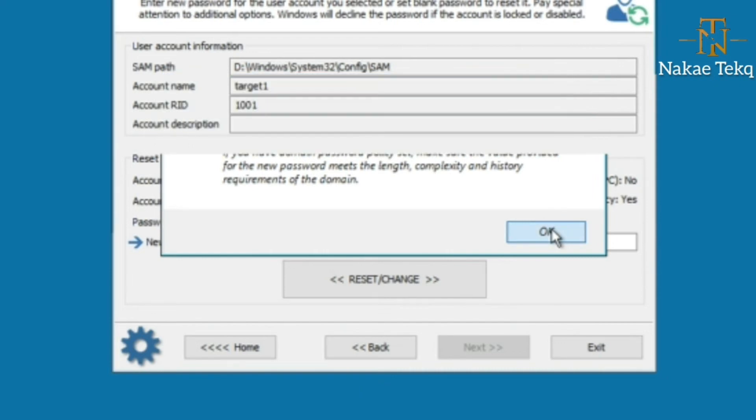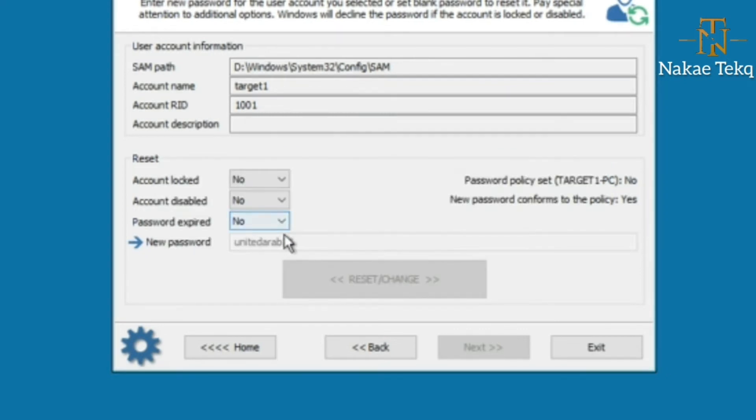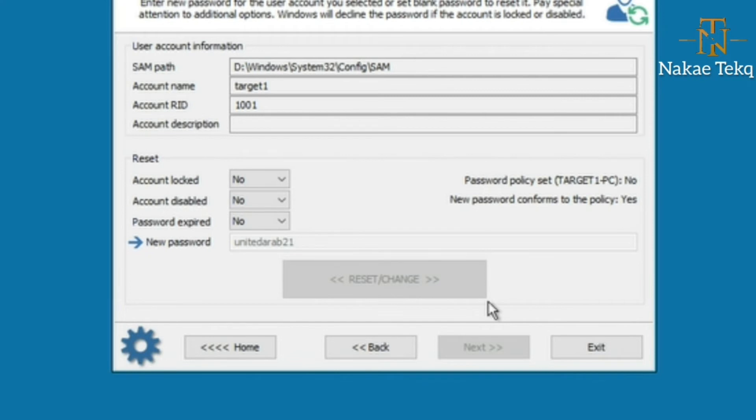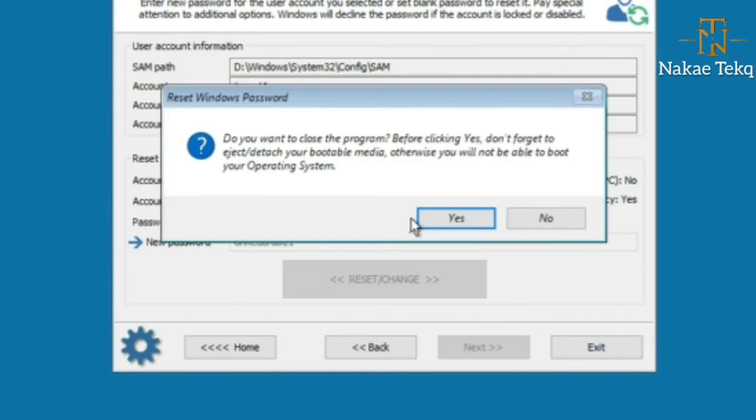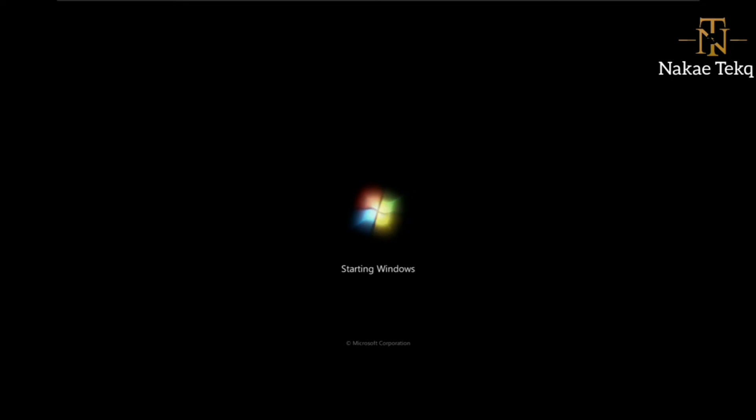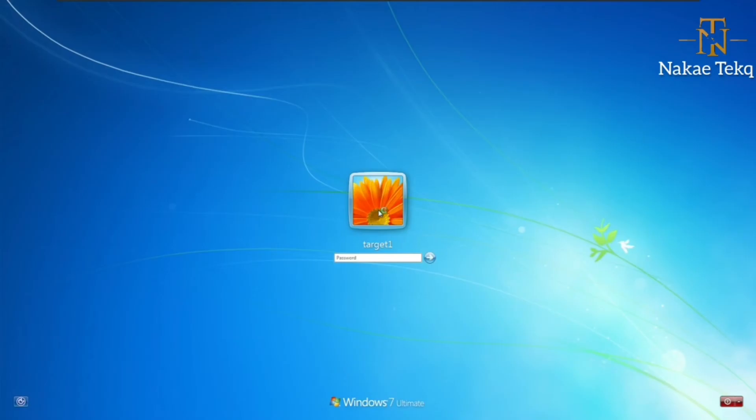Done. We've just reset the password to 'united arab 21'. Let's restart the computer and sign in with that password. I'll just restart from here.